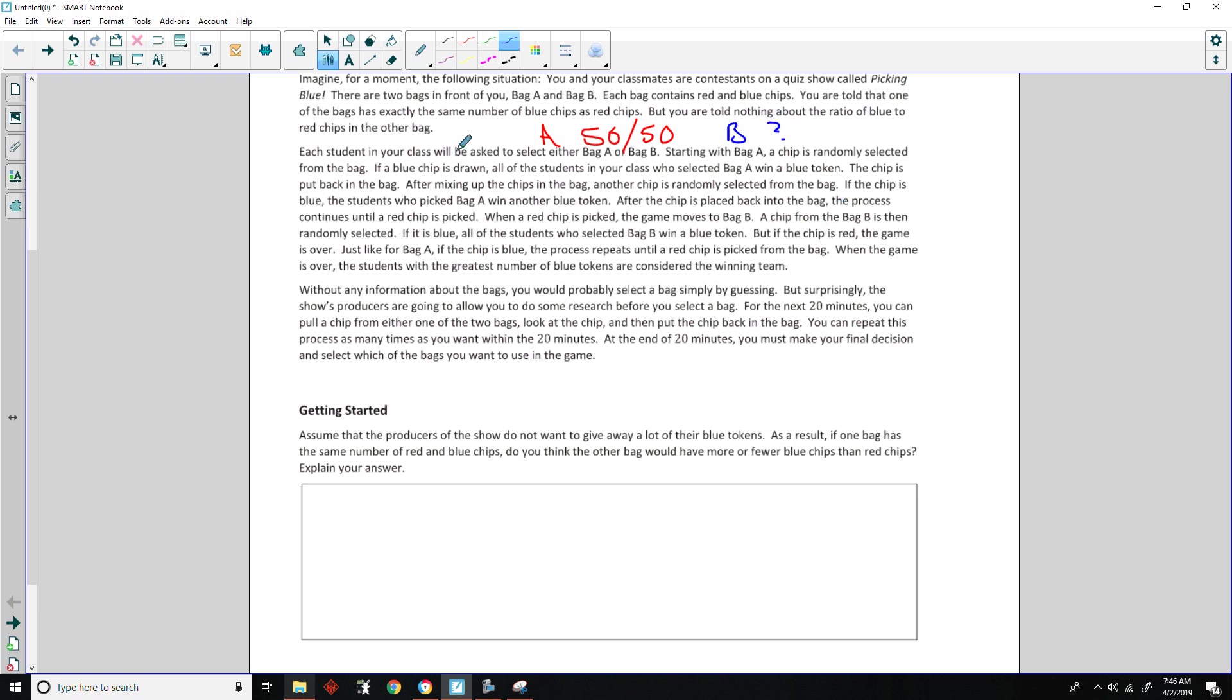Each student in your class will be asked to select either bag A or bag B. Starting with bag A, a chip is randomly selected from the bag. If a blue chip is drawn, all of the students in your class who selected bag A win a blue token. The chip is put back in the bag. After mixing up the chips in the bag, another chip is randomly selected from that bag. The process continues until a red chip is picked.